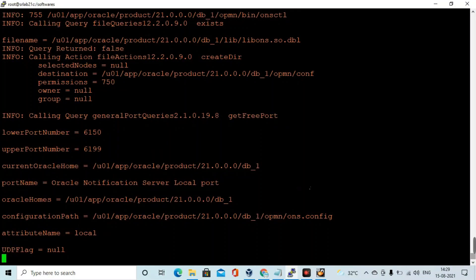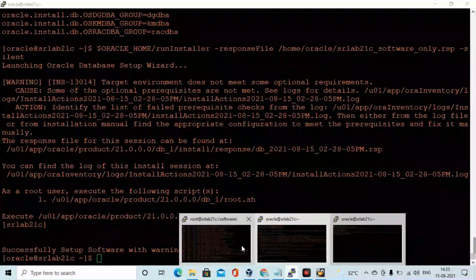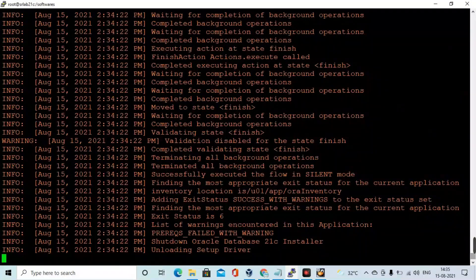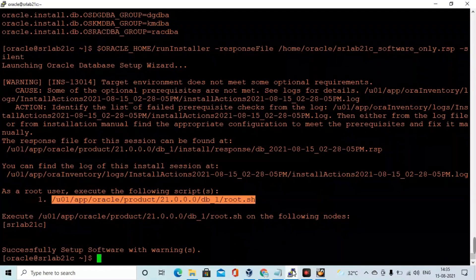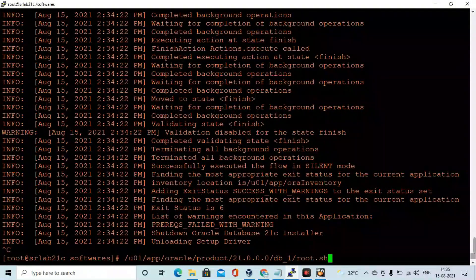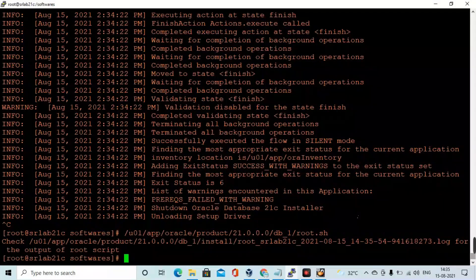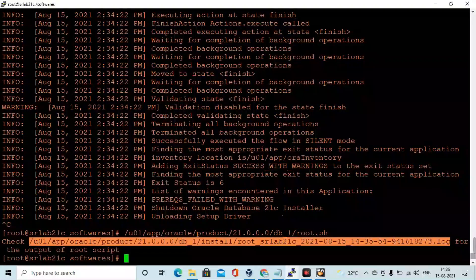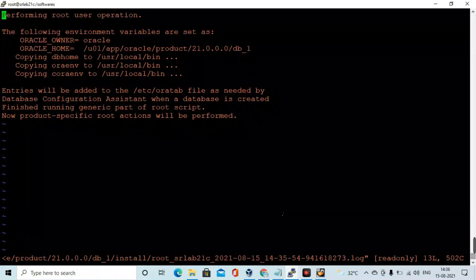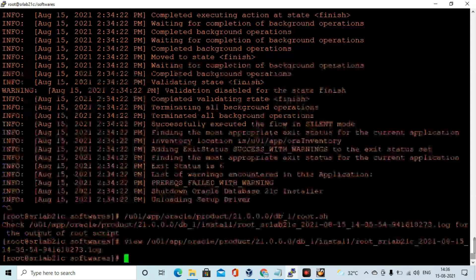This is the installation log file. The RDBMS binary installation has completed — you can see 'Setup Software with Warnings'. I now need to run root.sh from the root user. root.sh has been successfully run.